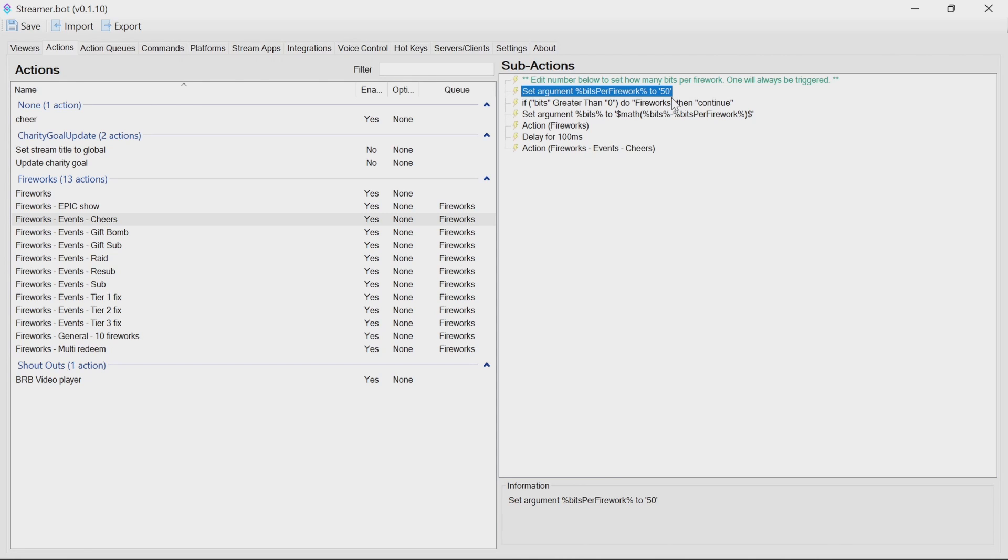It does scale very well. On most machines, you'll get a good experience of the fireworks. But obviously, test it, see how it feels with the kind of bit ranges that you get donated in your channel.